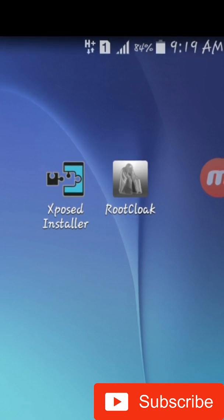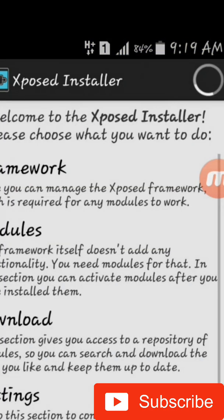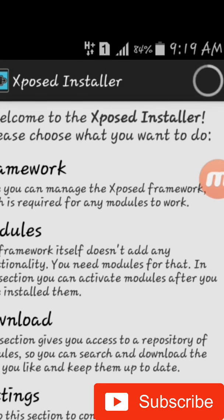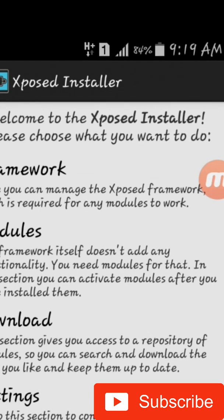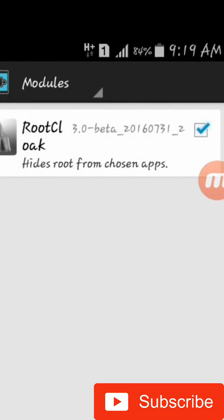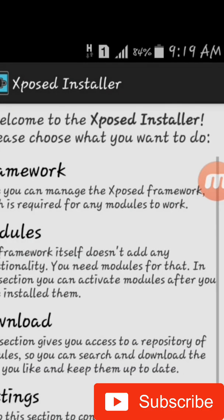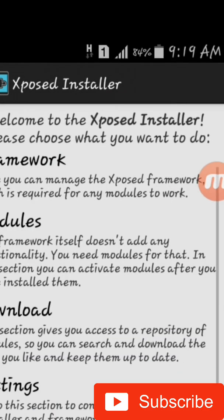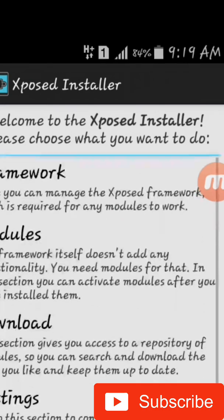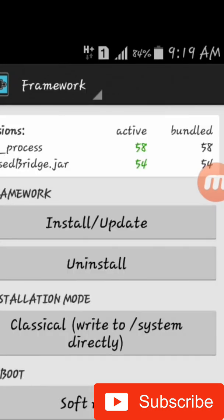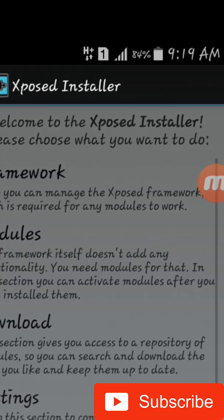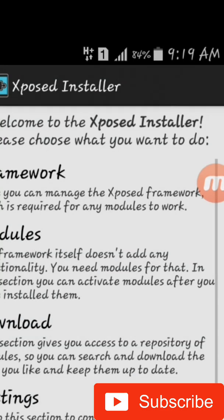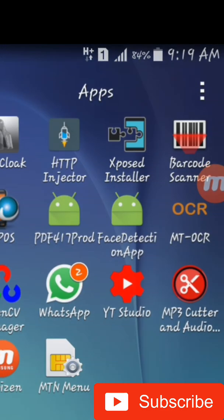All you need to do is install this, and after installing you open it. Then you select Modules. In Modules, you select Root Cloaker. After selecting Root Cloaker, go to Framework. After Framework, you select Reboot.